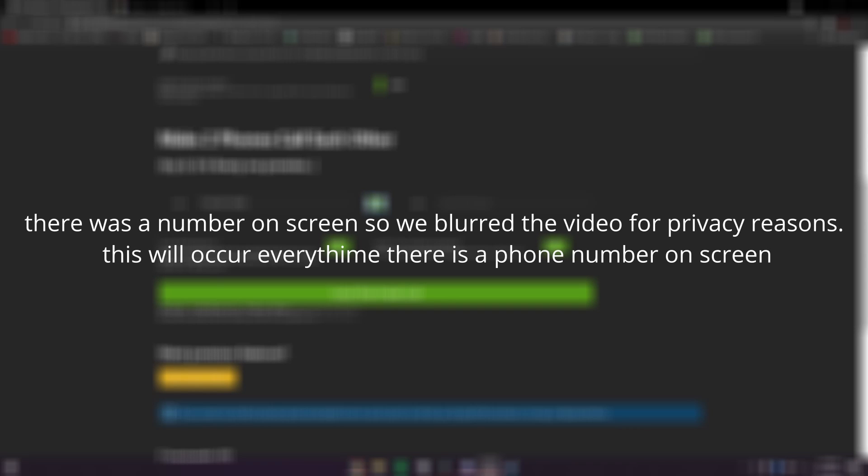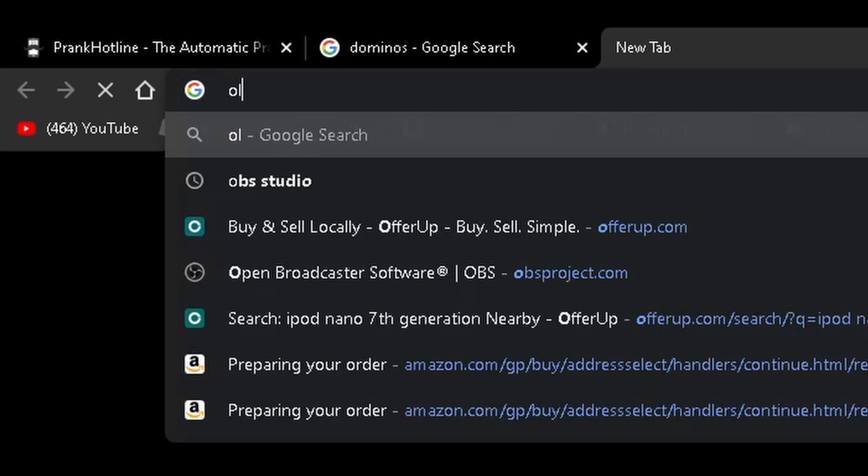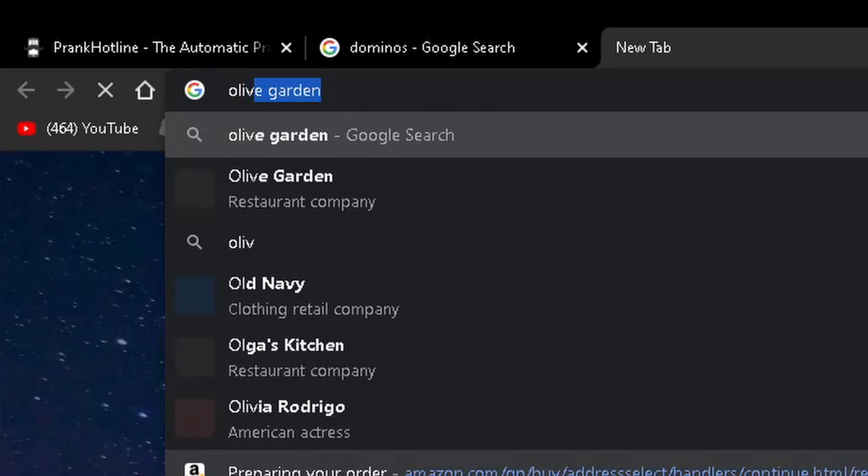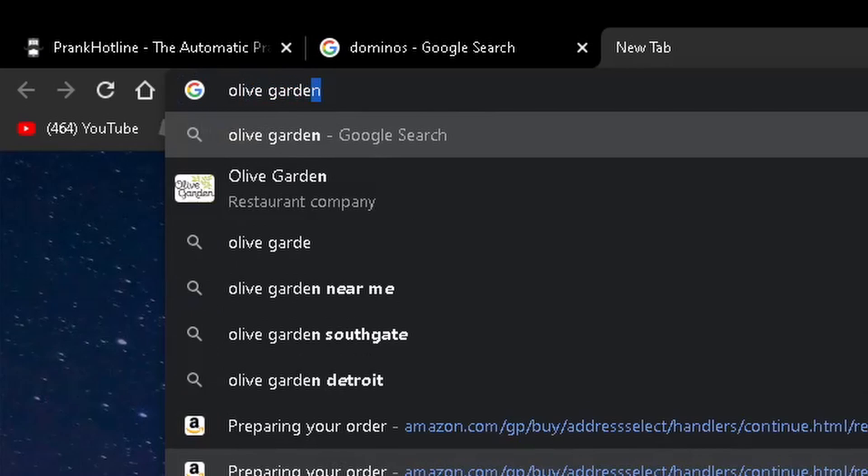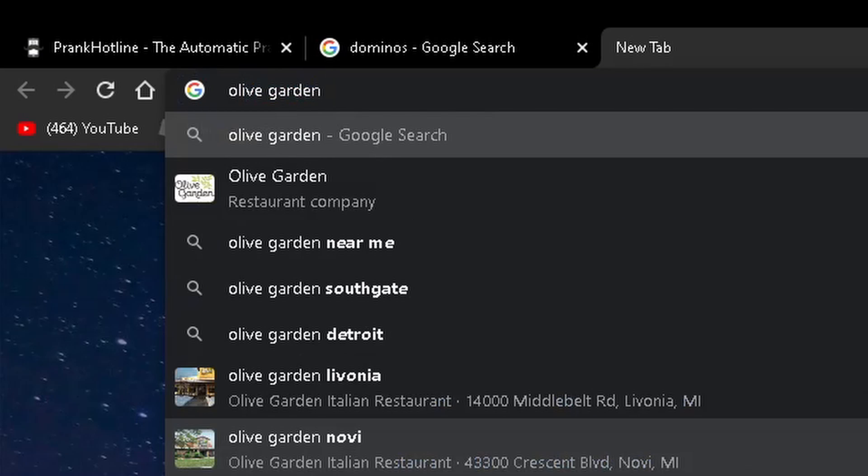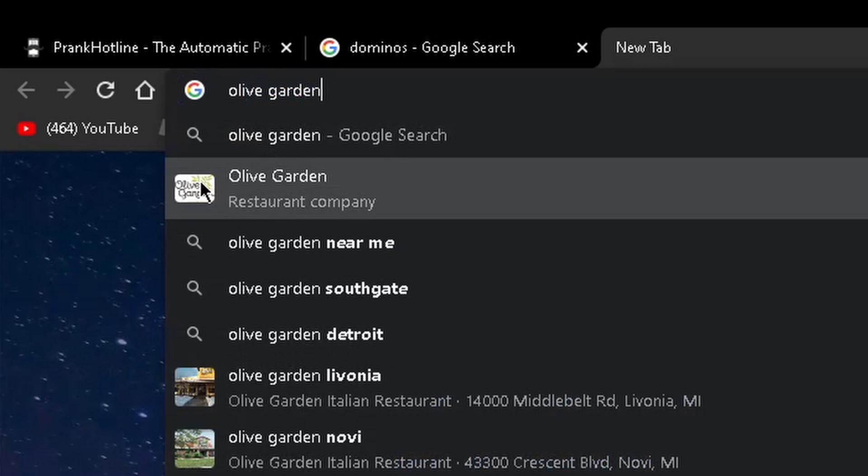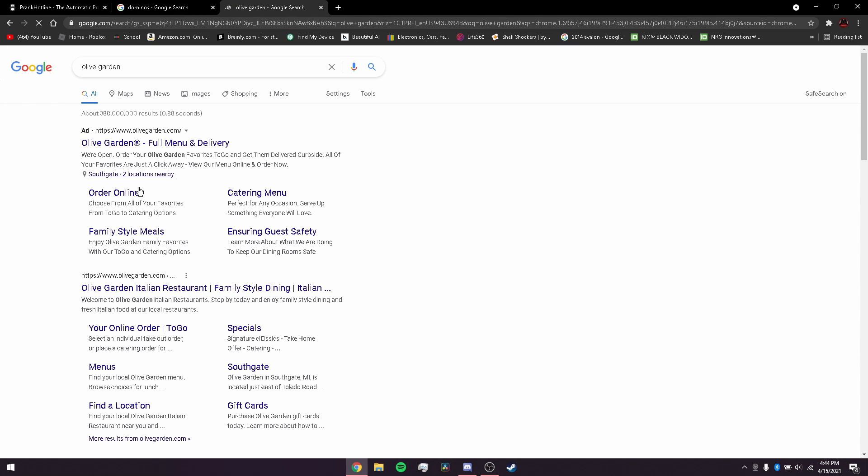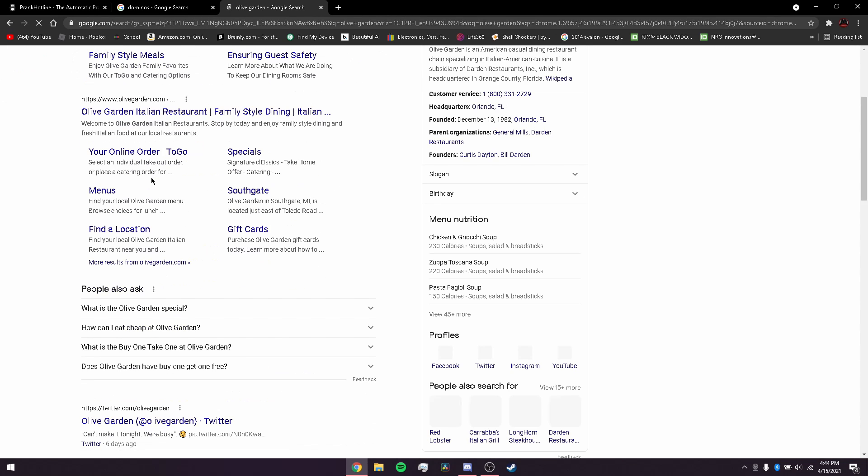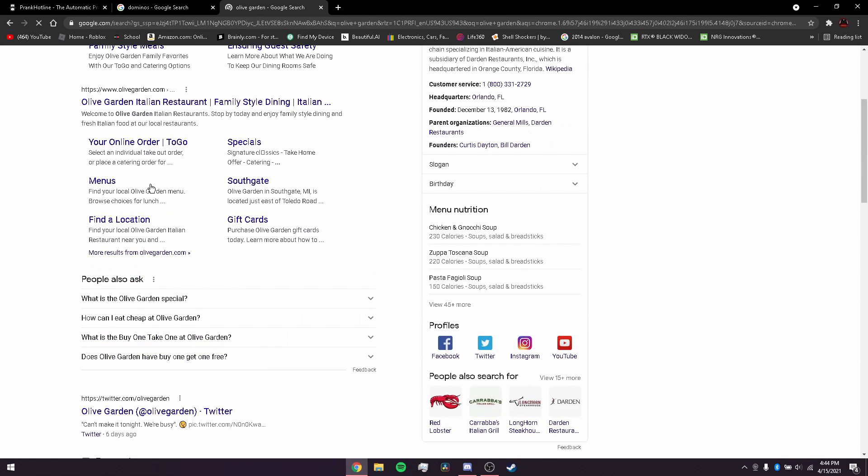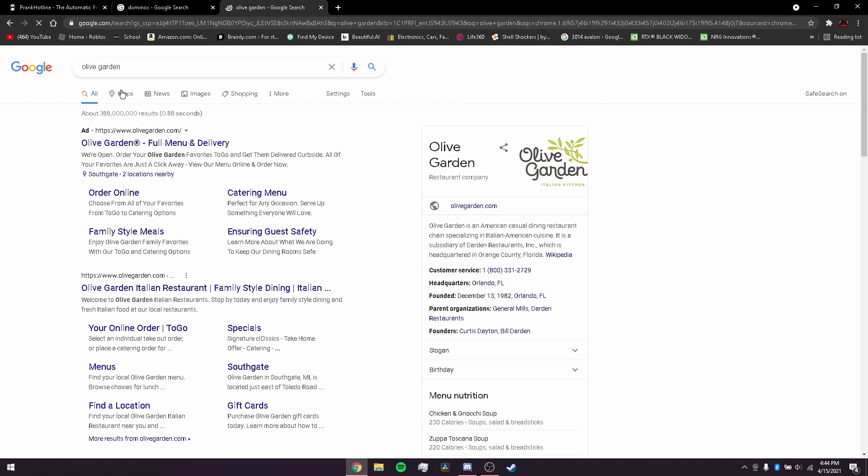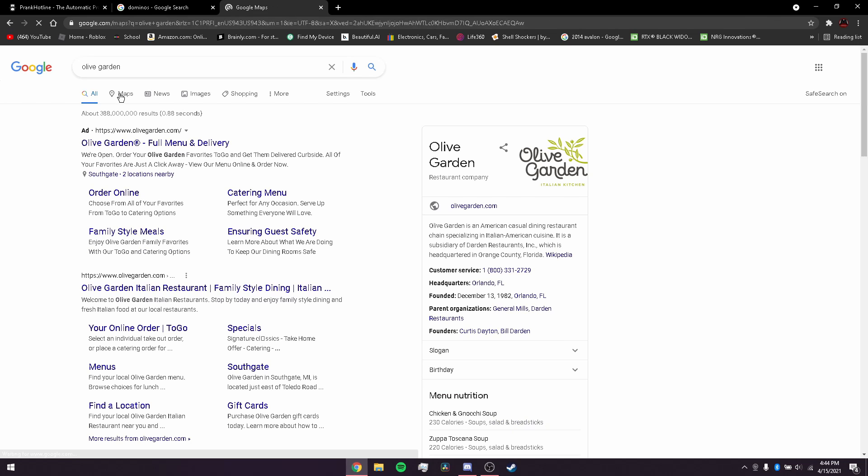Call Olga's or Olive Garden. Welcome to McDonald's, what you order? Olive Garden, huh? What's the number for Olive Garden? Are they open? Yeah, they're open.